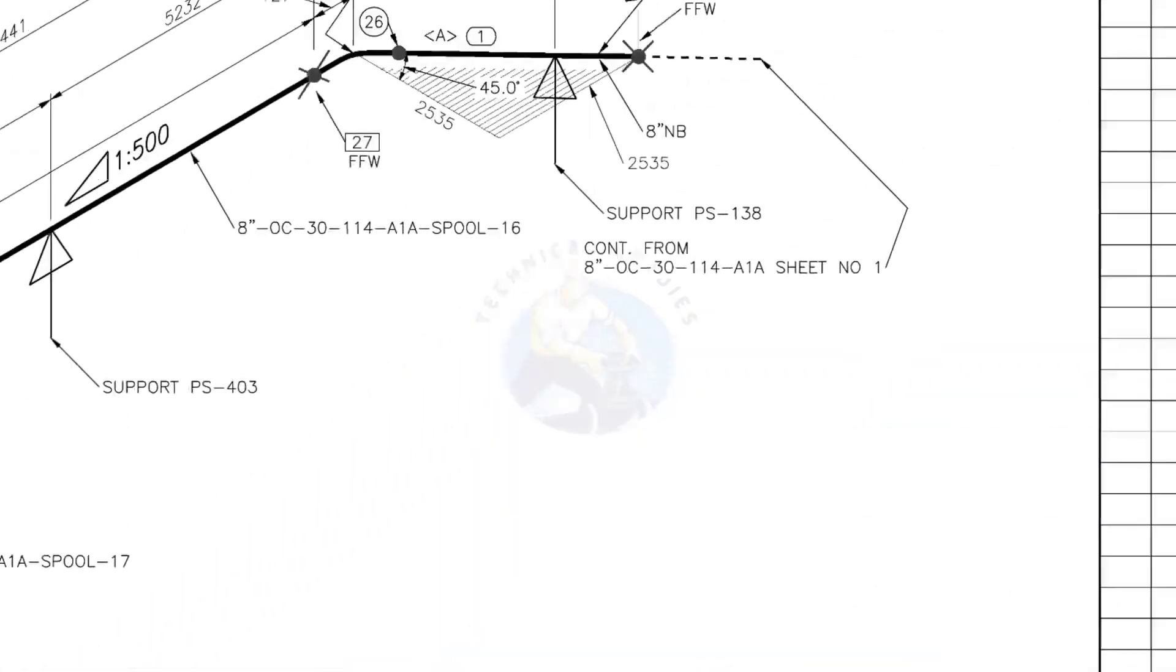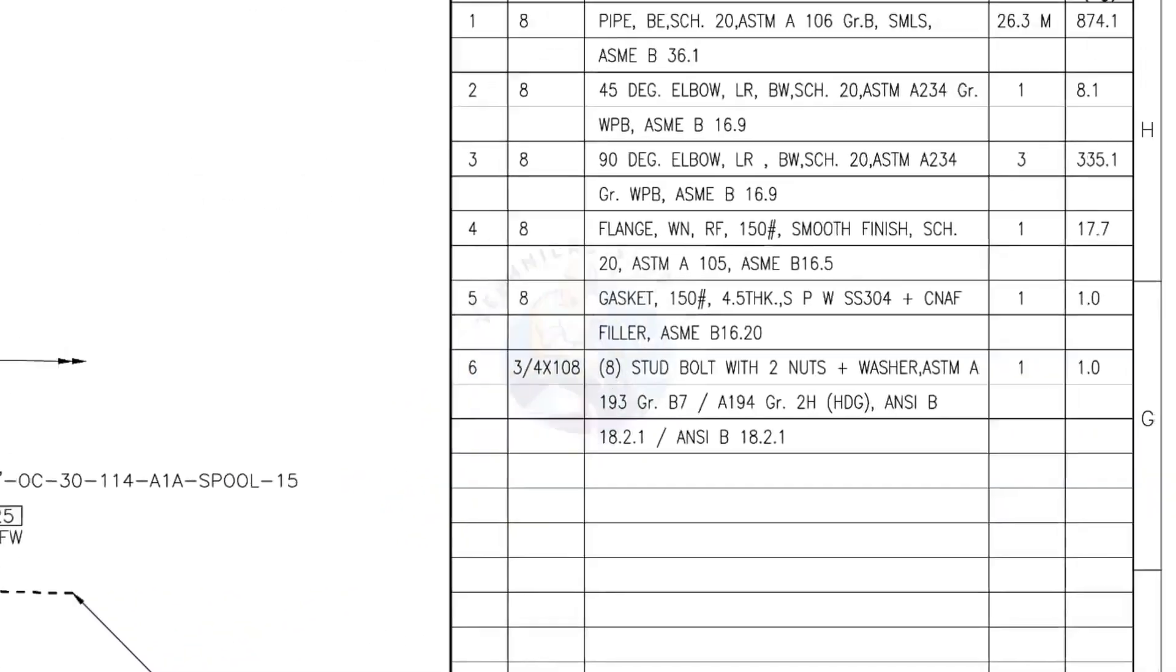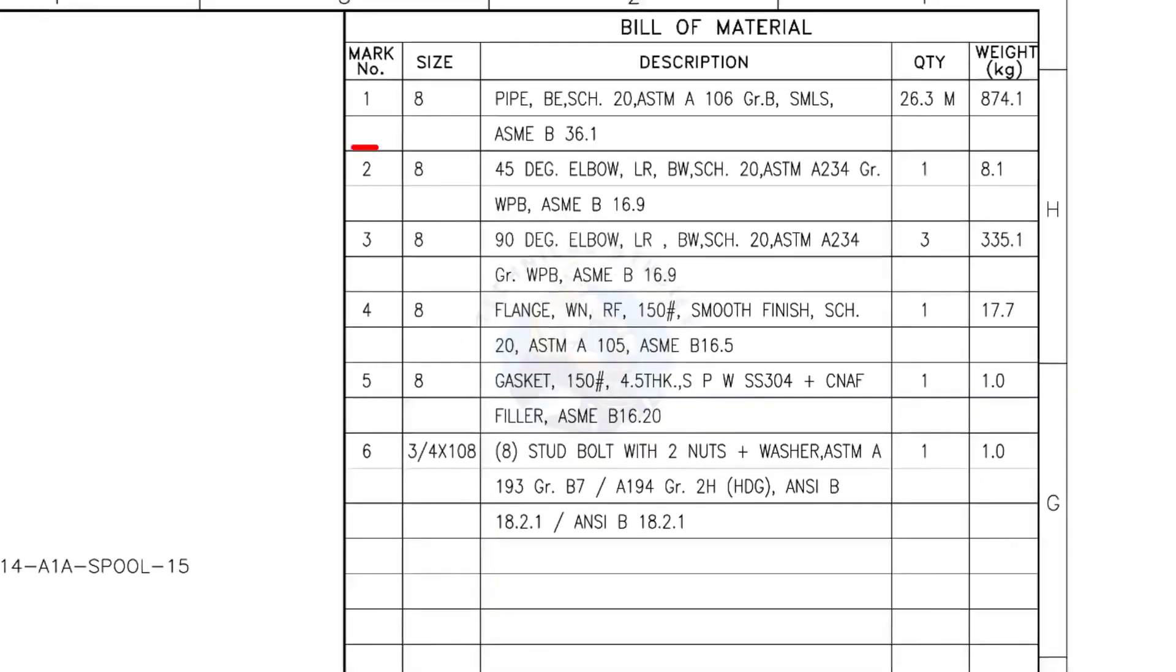Let us check the bill of material. Mark number 1. 8-inch pipe, bevel end, schedule 20, ASTM A106, grade B, seamless. 26.3 meters.